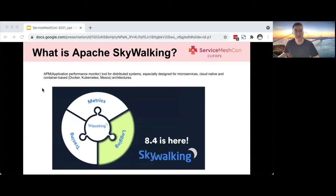Before this introduction, let's take a look at what Apache SkyWalking is. Apache SkyWalking is an APM tool for distributed systems — APM means Application Performance Monitor. SkyWalking is specially designed for microservices, cloud-native, and container-based architectures. The 8.4 version of SkyWalking supports three types of data including logging, metrics, and tracing. So we can process the data uniformly through Apache SkyWalking.